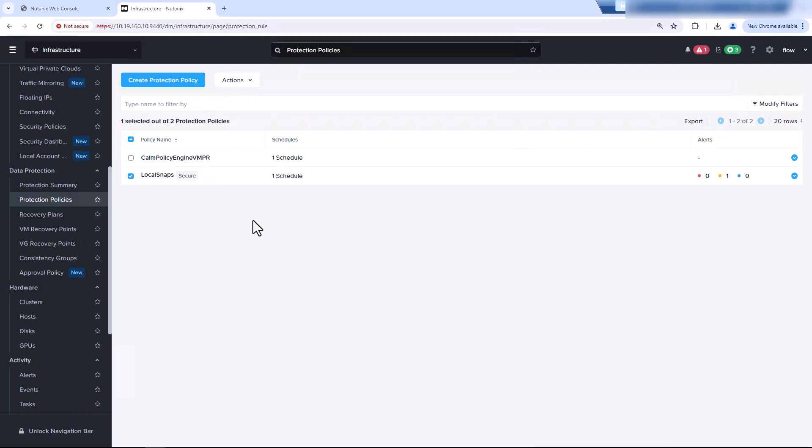Nutanix snapshots are immutable, meaning that once the snapshot is created, you can't change the snapshot. But what that doesn't prevent are rogue actors trying to delete all of your data along with the snapshots.